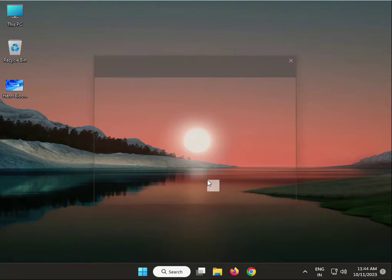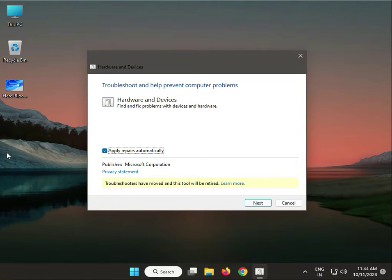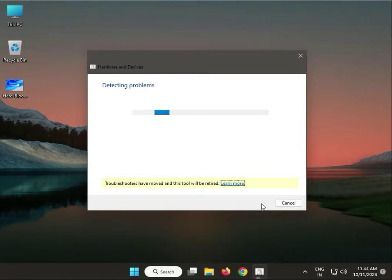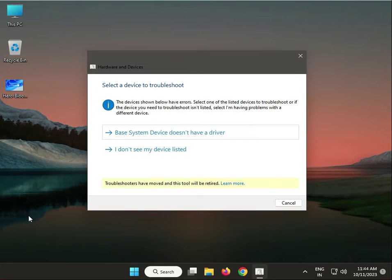Then press Enter. Click Advanced, then check Apply Repairs and click Next. Wait a few minutes while it detects the issue, then cancel.